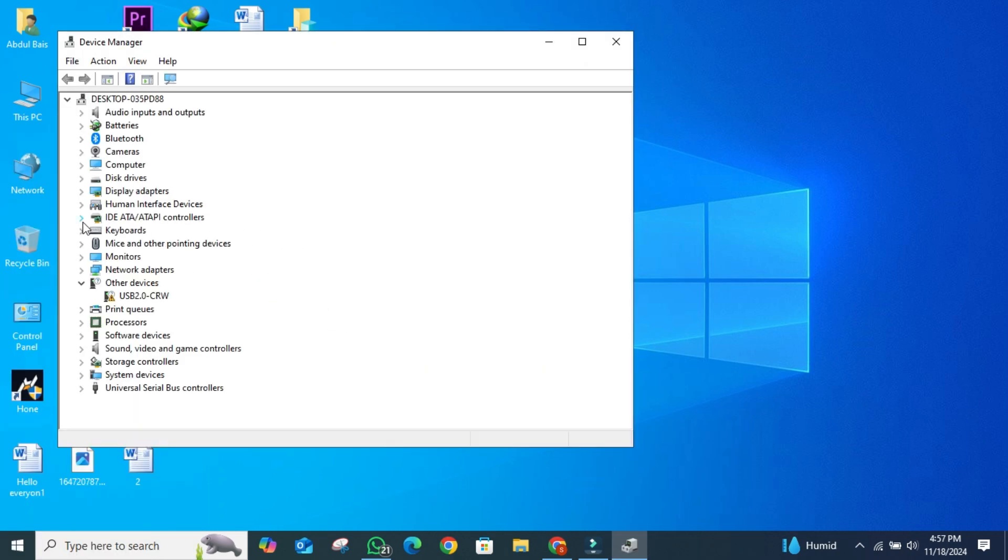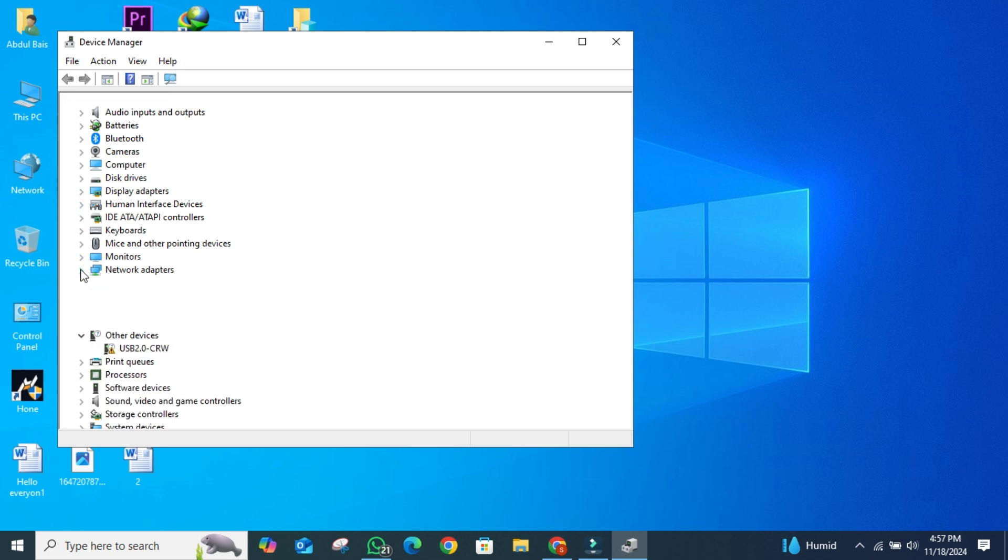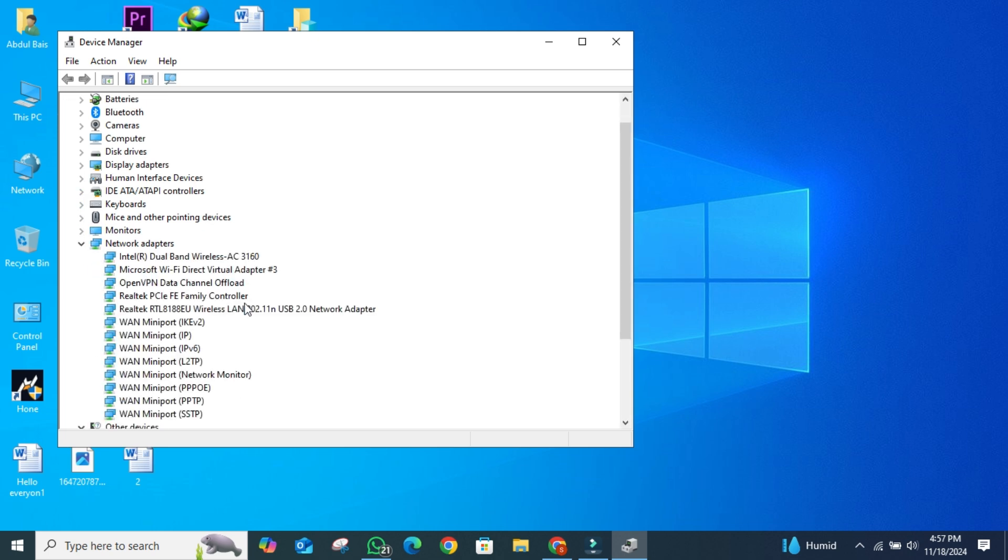Then click on Network Adapter. Now, locate the Network Adapter on your system, right-click on it, and then select Properties.